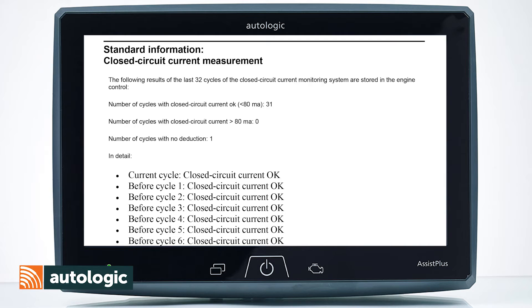Here we have the report of the energy diagnosis, presented from top to bottom in priority order. First of all we have standard information.